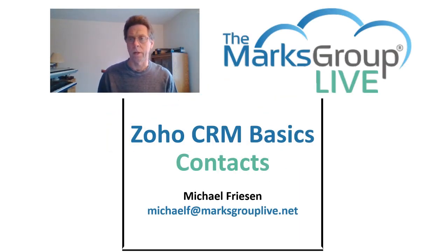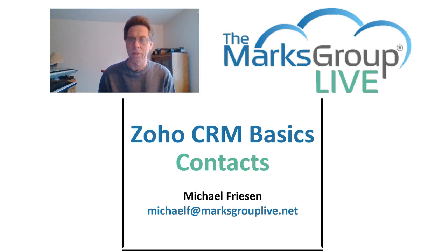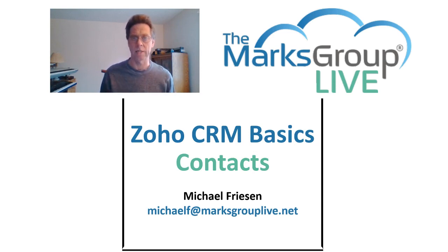Welcome everyone, this is Michael from the Marx Group Live, happy to be working with you today on the Contacts module.